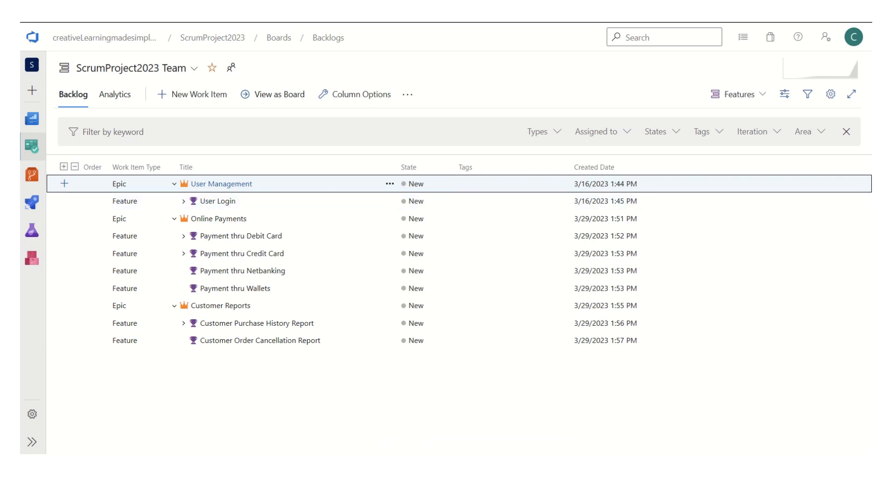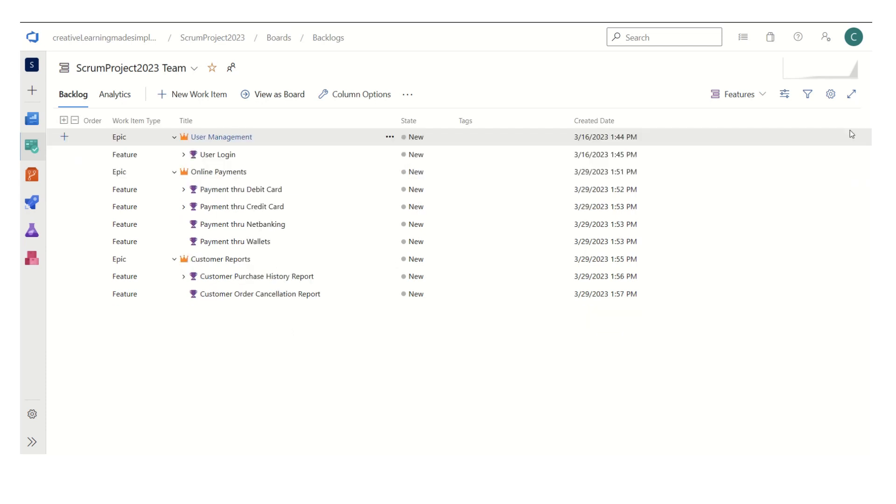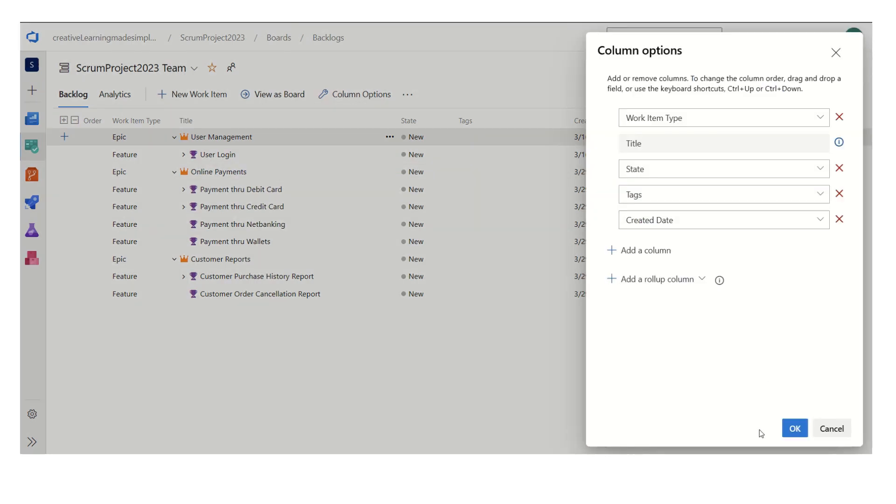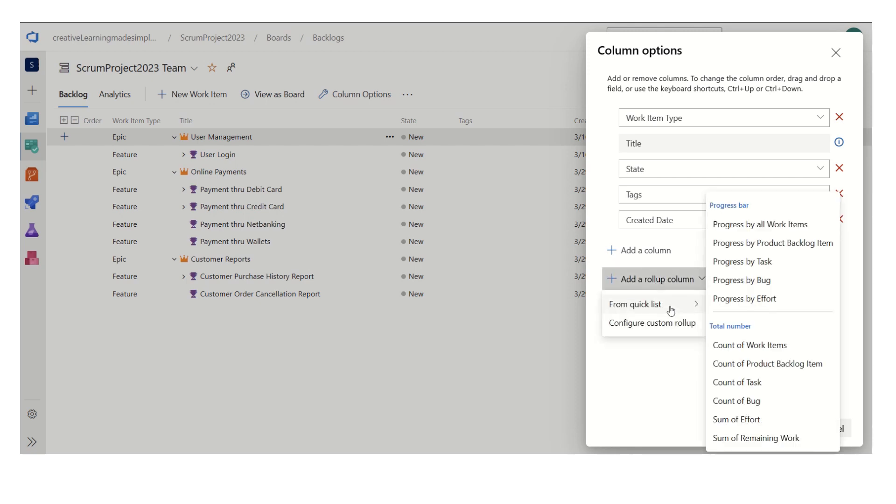So in order to track the progress by feature we can utilize the rollup columns feature. What we have to do is click on the column options and if we click on add a rollup column, here from